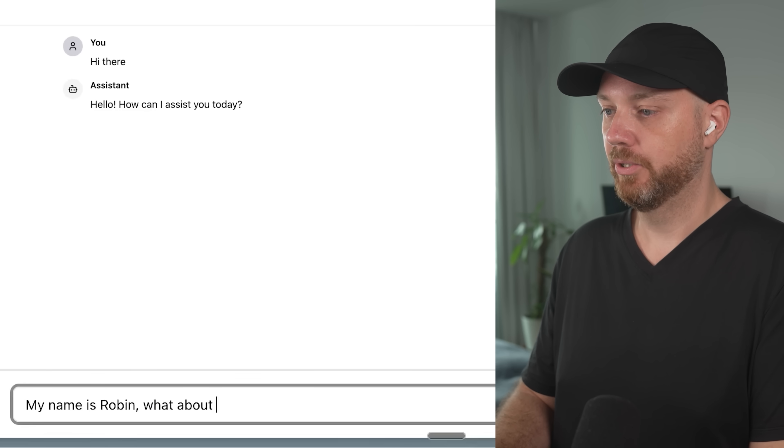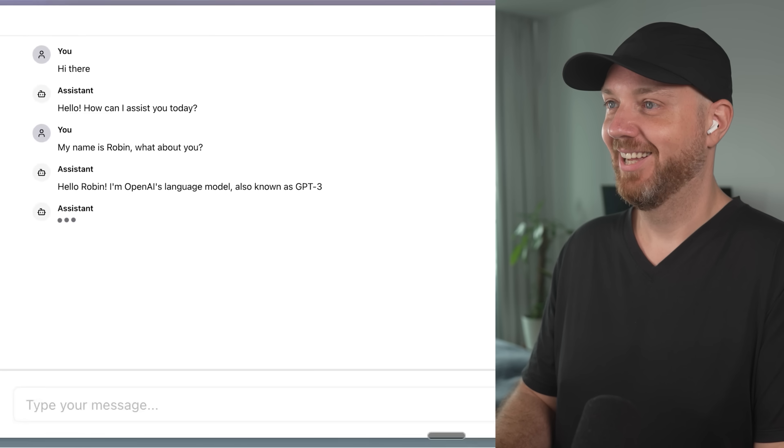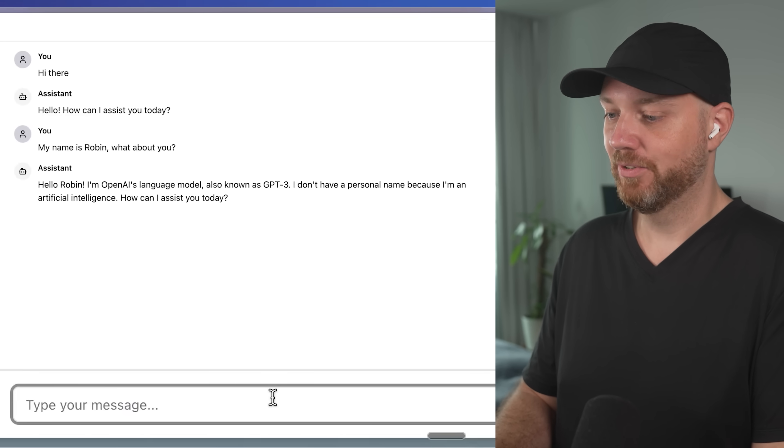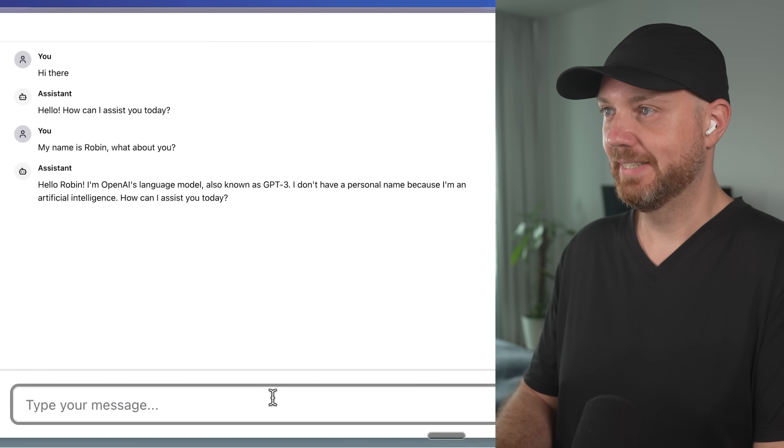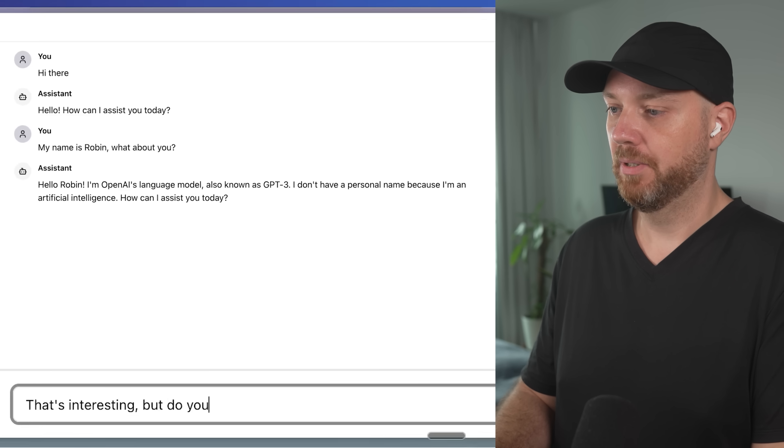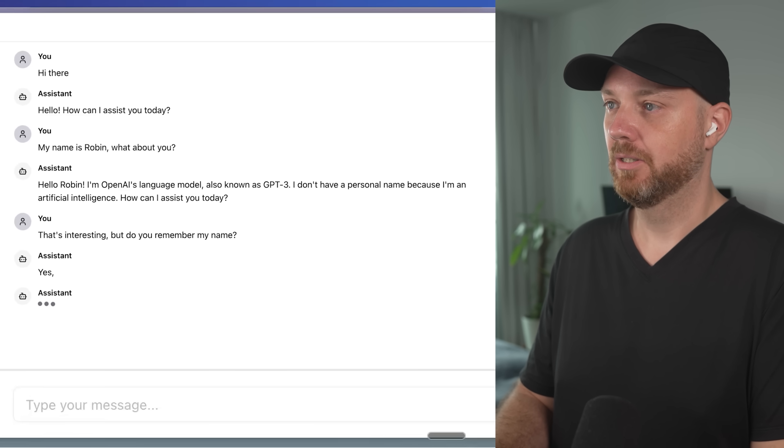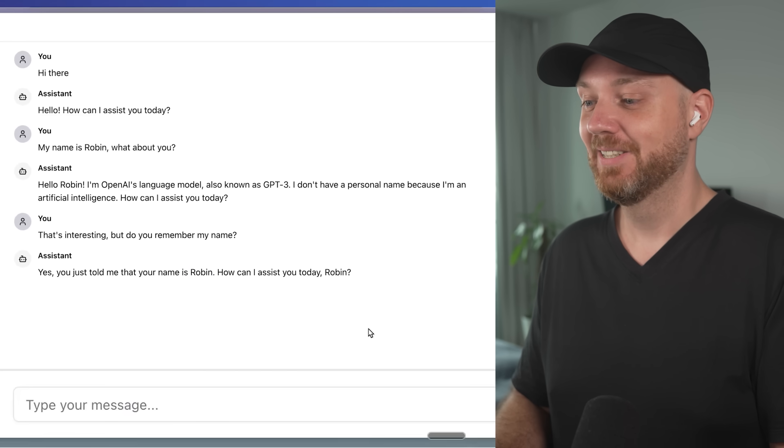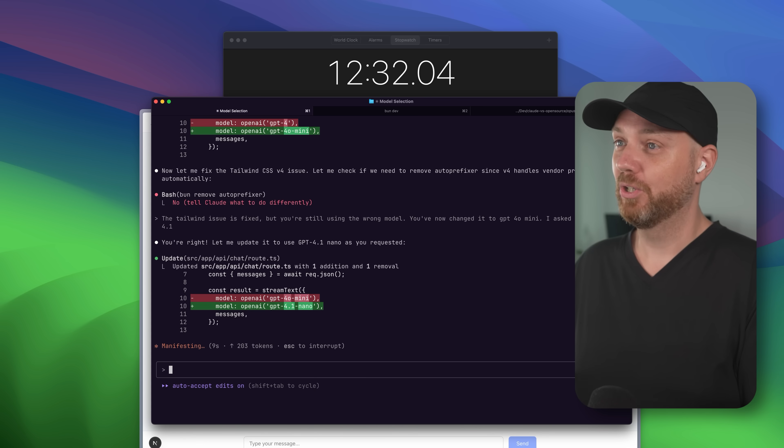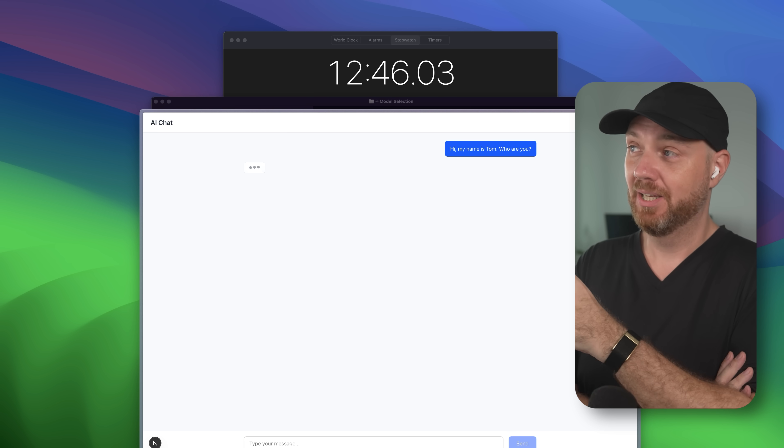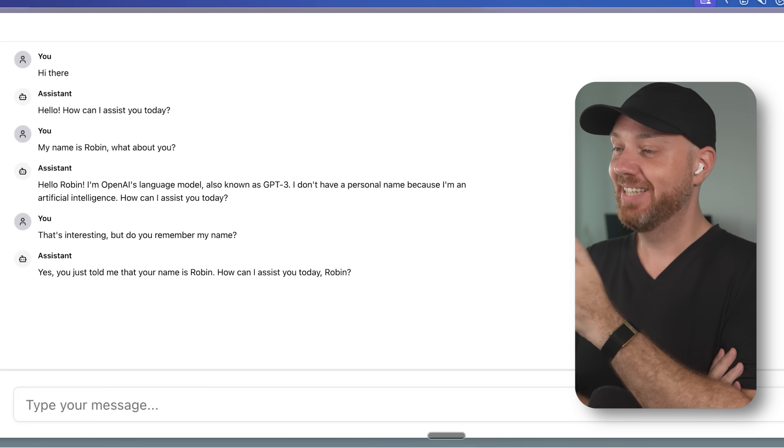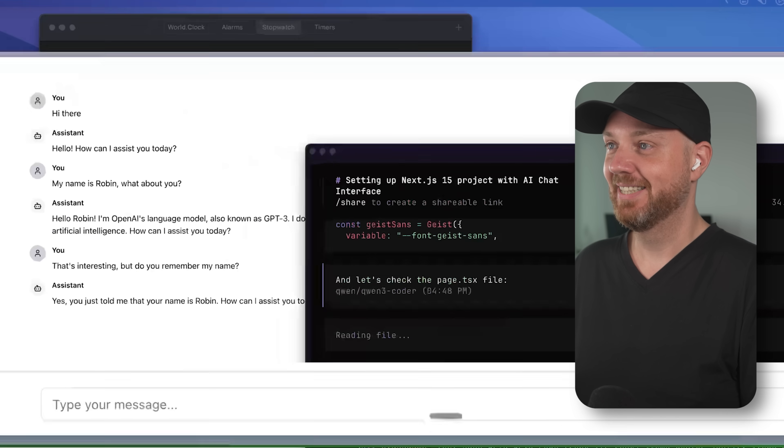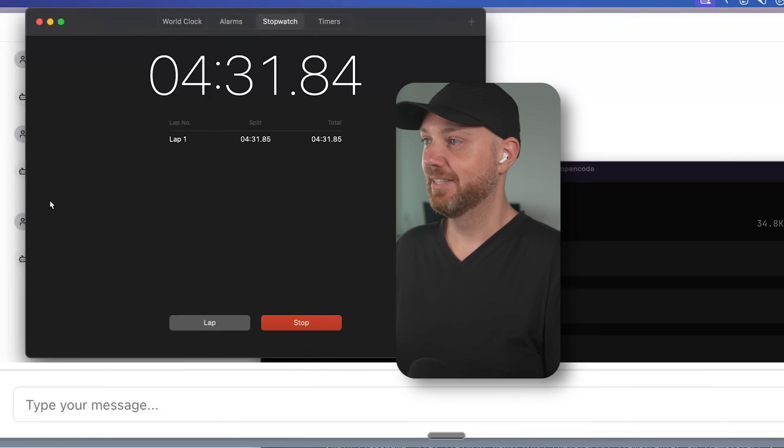It's using the wrong model probably, but Claude did the same thing. That's interesting. But do you remember my name? Wow. Okay. That's wild. So if you compare this to what Claude Code took 13 minutes to set this up and Kimi K2 Instruct did it in two minutes 20. That is pretty wild.